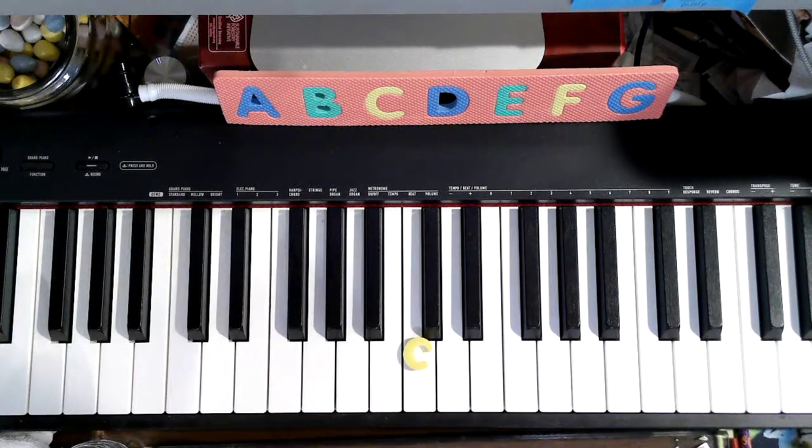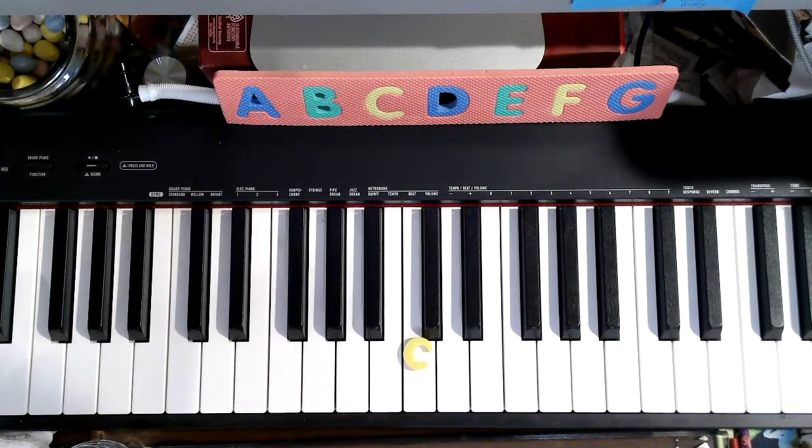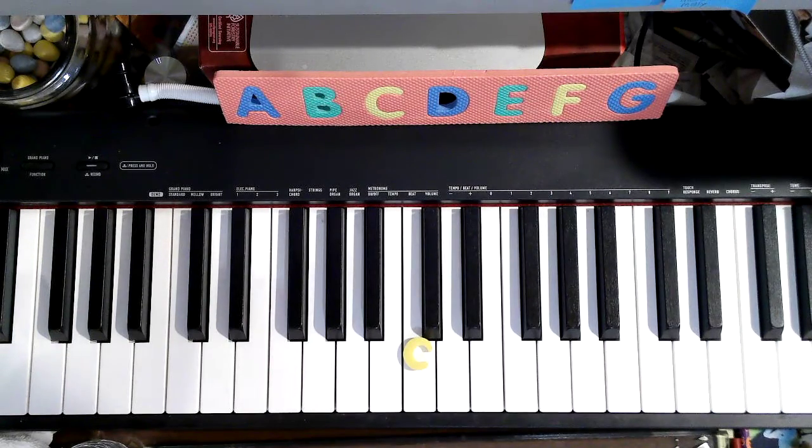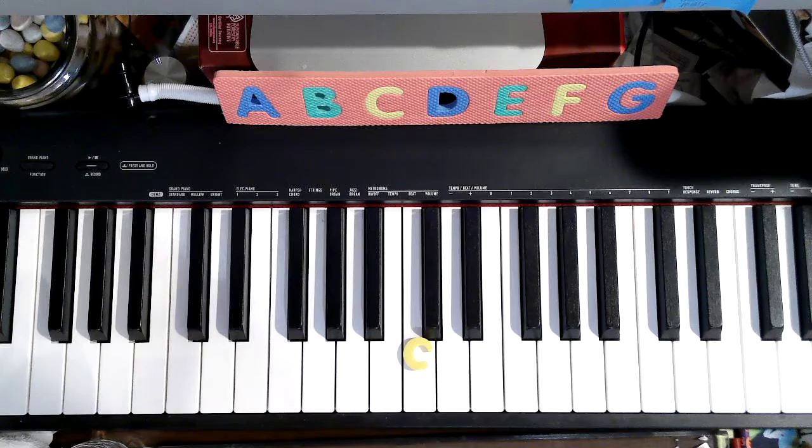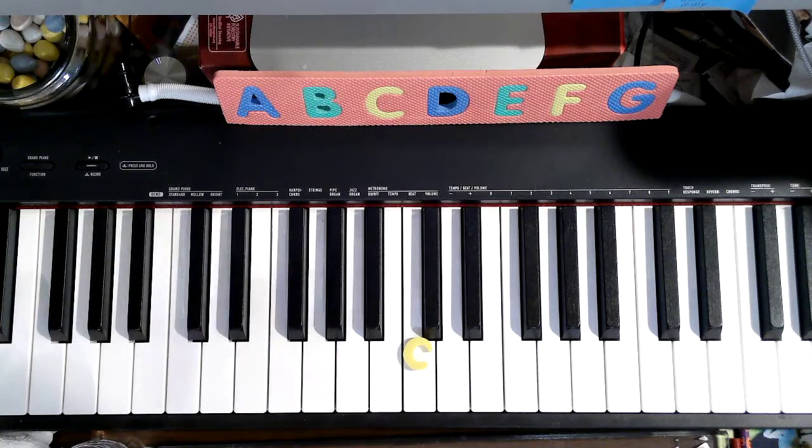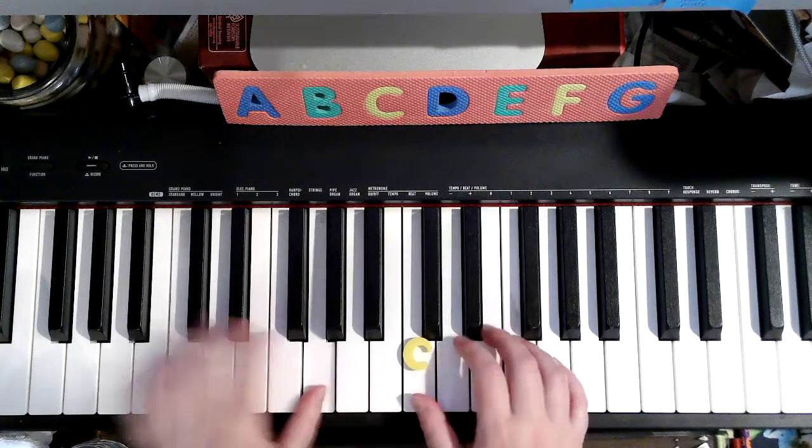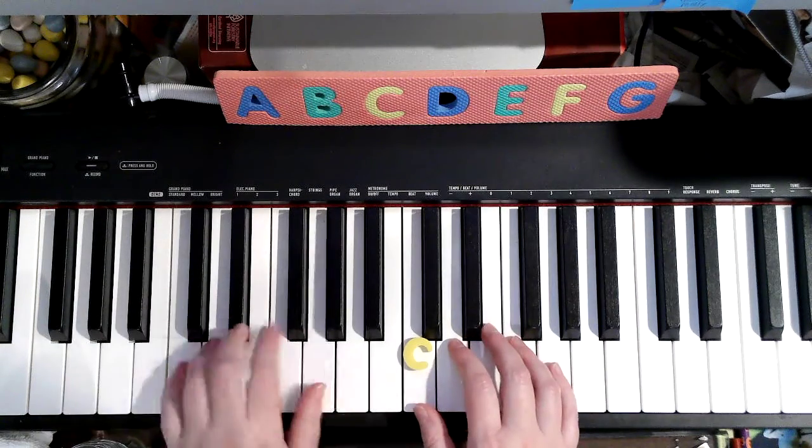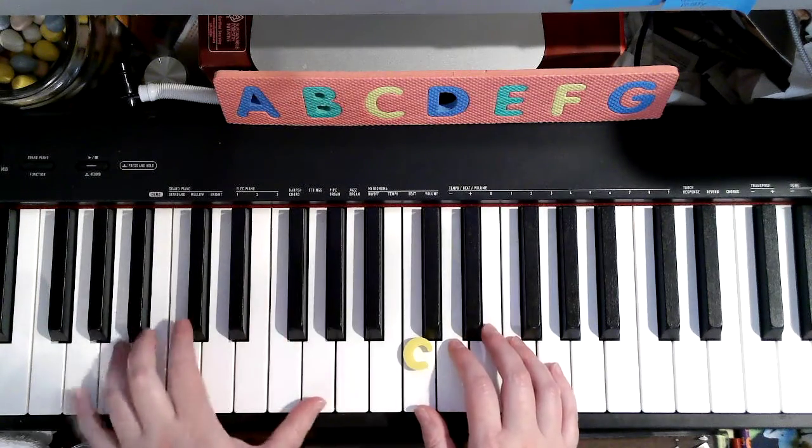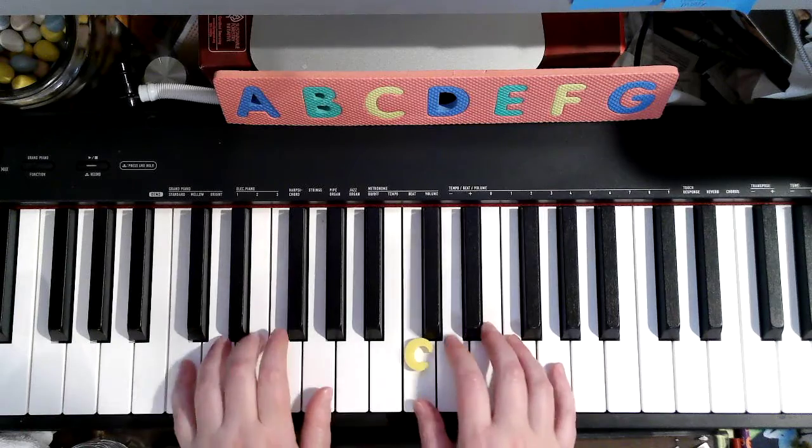Now, play it with me one more time and I'll play the background music. Are you ready? 1, 2, ready, go.